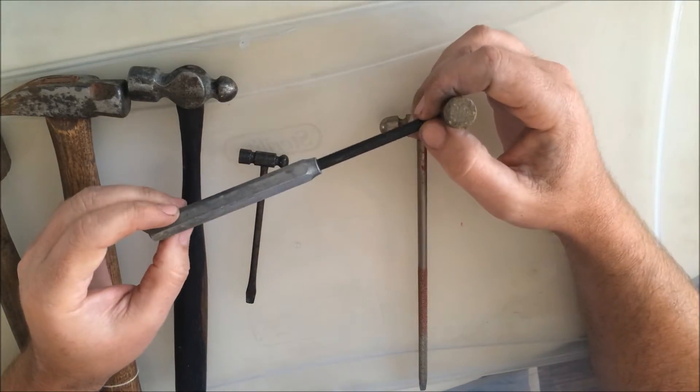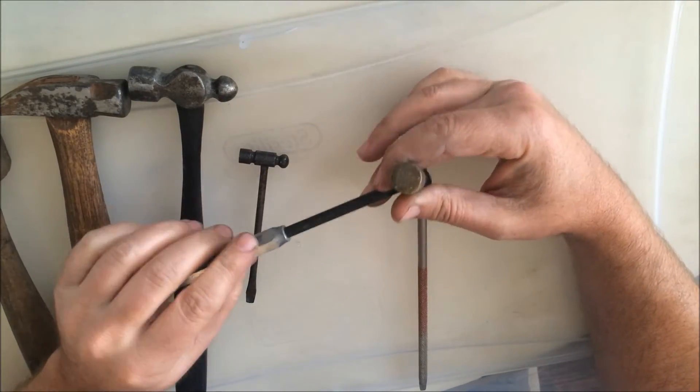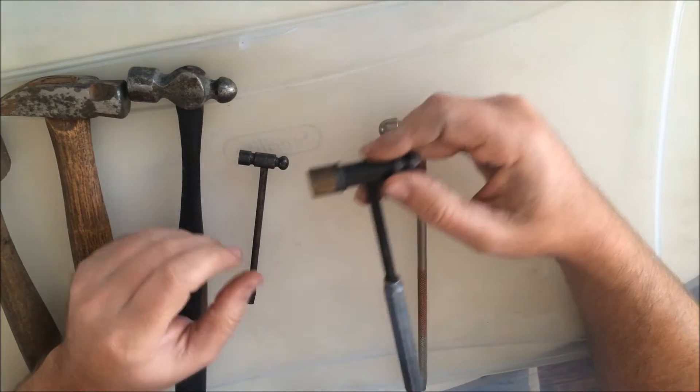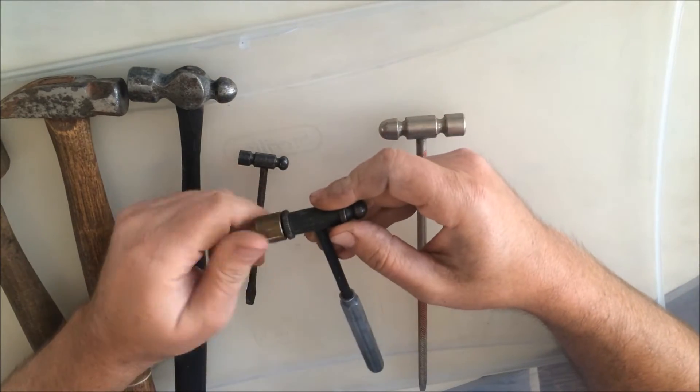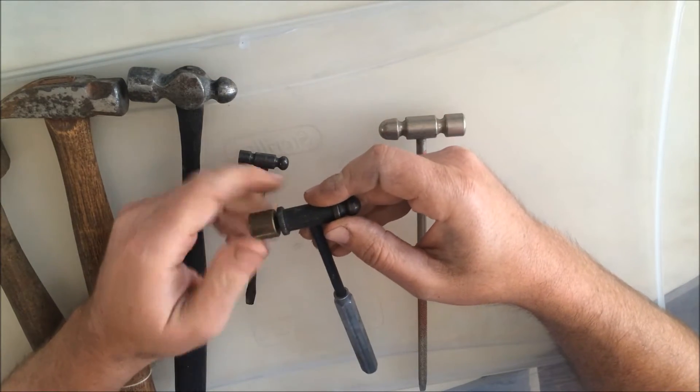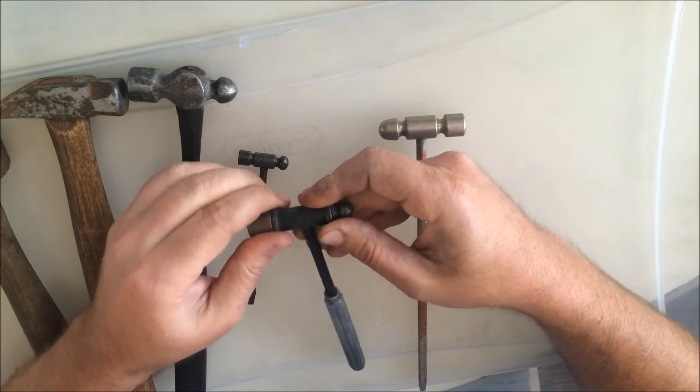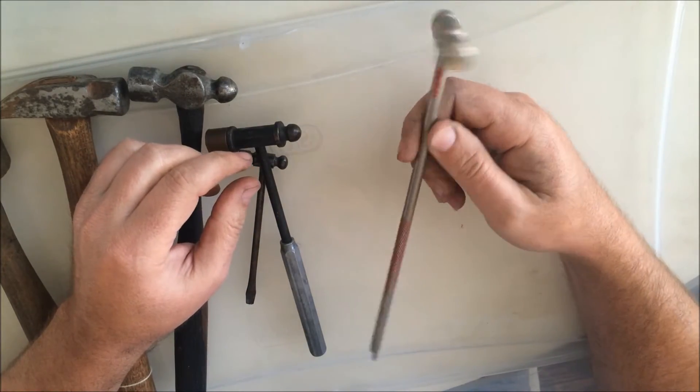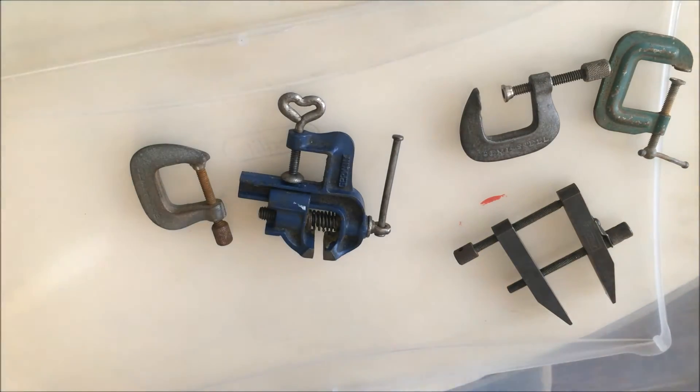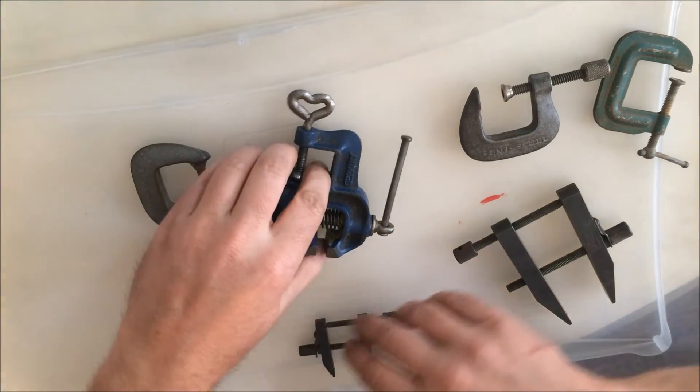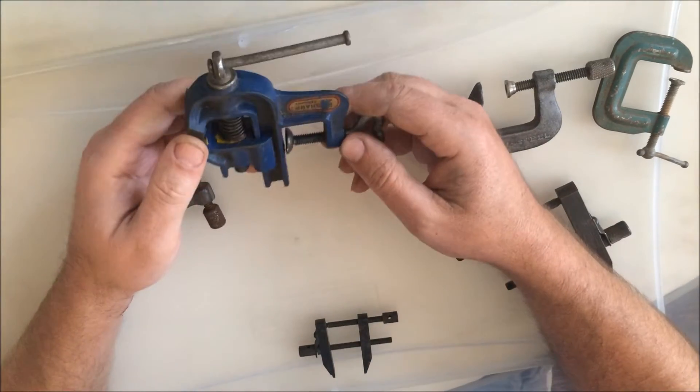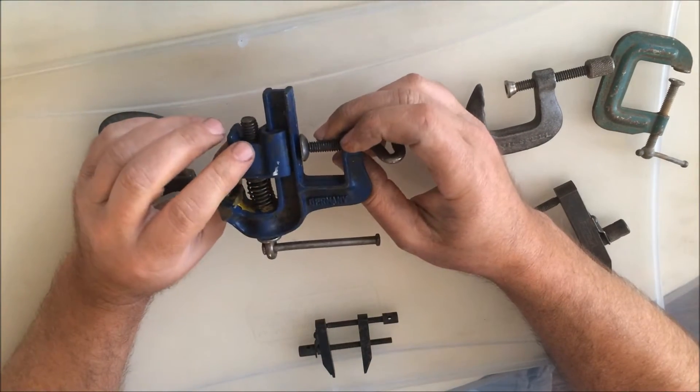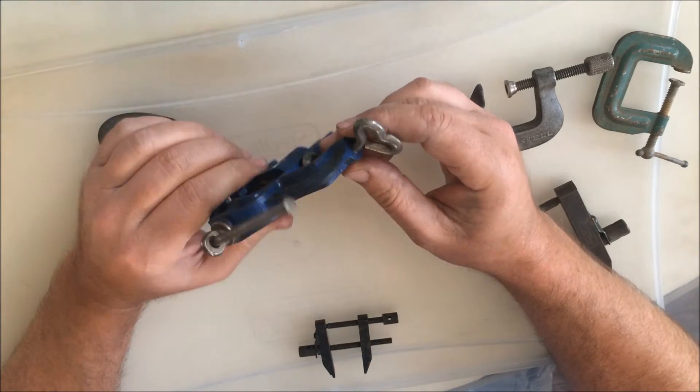This one also has a flat head screwdriver, like it maybe came with some kind of equipment or something. And this guy here is a shop-made hammer with a brass insert threaded onto it. So I thought those were cool.